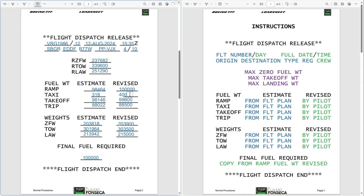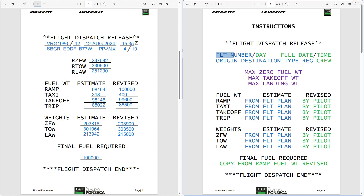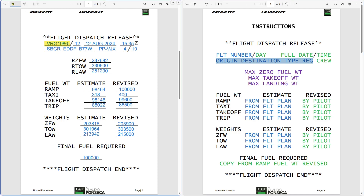This paper is going to give us some numbers we can use on the load sheet. Everything in blue you get from your flight plan: flight number, origin, destination, airplane type, and airplane registration. The day also comes from the flight plan — we have two dates because the first is the local date and the second is the UTC date. For example, 12 August 2024, recorded at 1535 Zulu time.